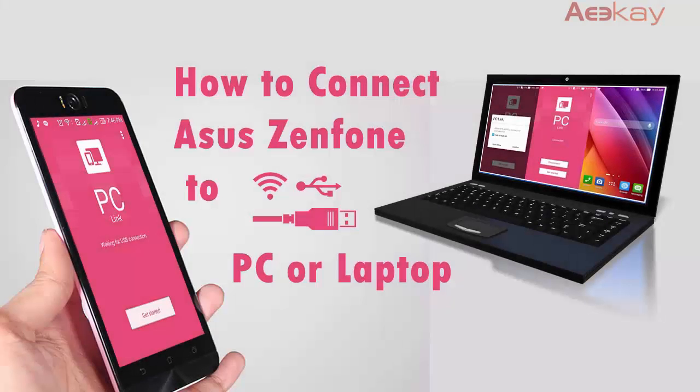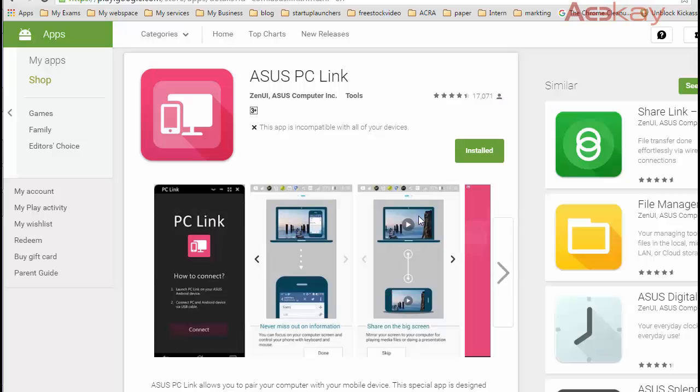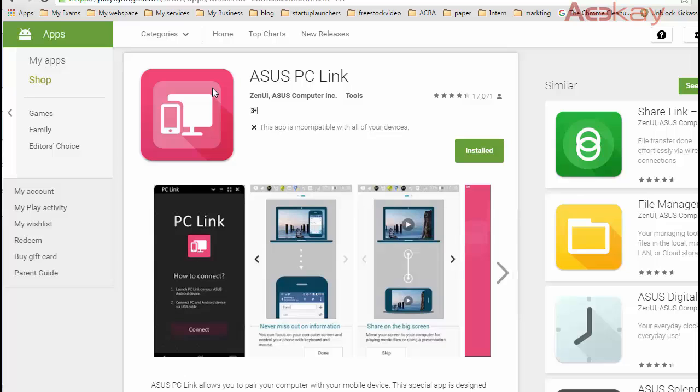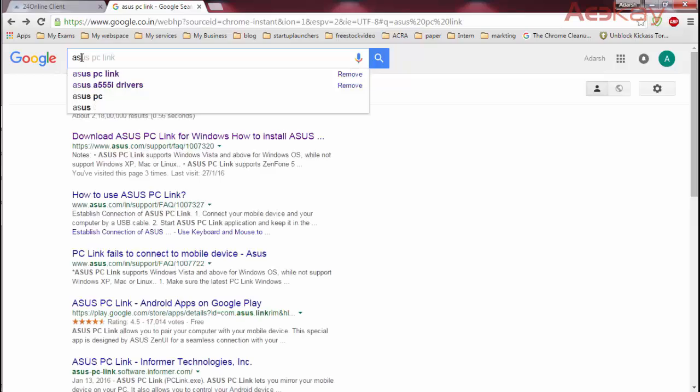Hey guys what's up, today I'm going to show you how to connect your Asus Zenfone to your PC or laptop. So basically you need an Asus Zenfone and a PC or laptop to connect to it. I am using Asus Zenfone 2, so let's get started. First we'll go to Google and search for Asus PC link.